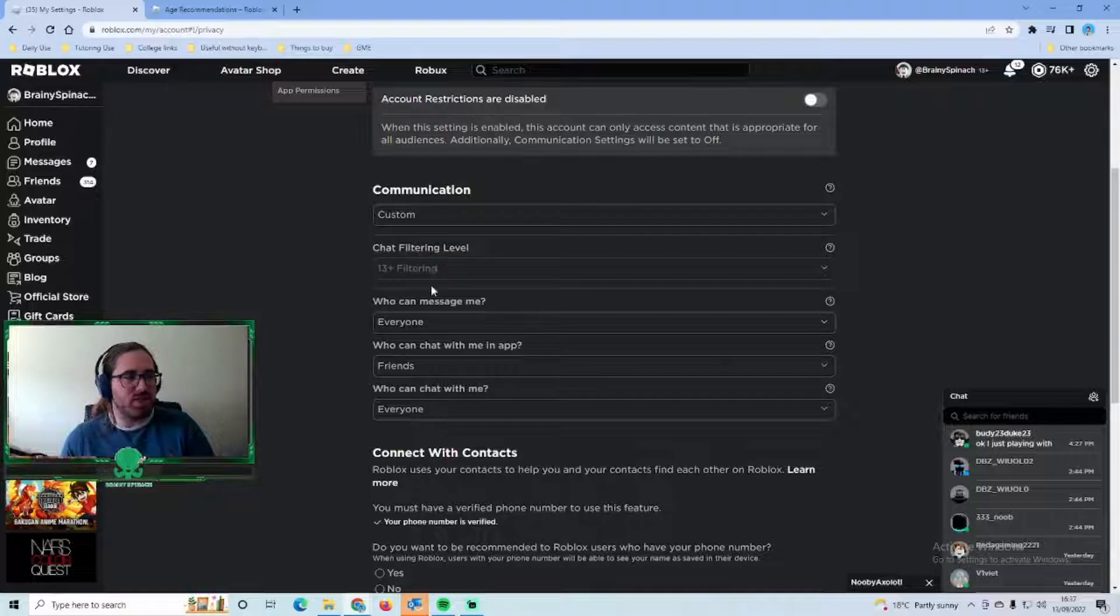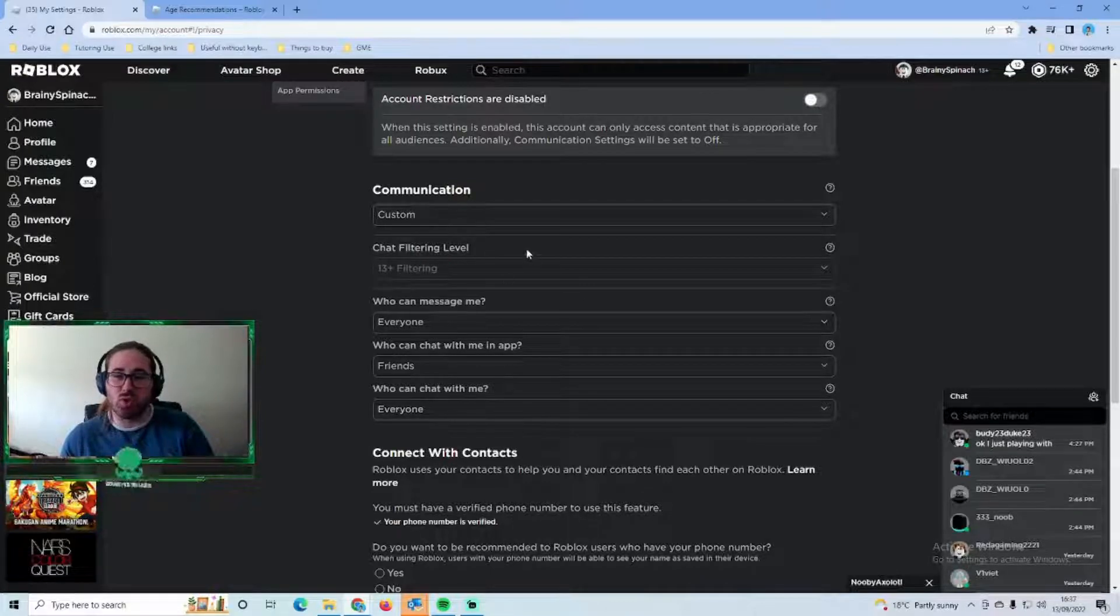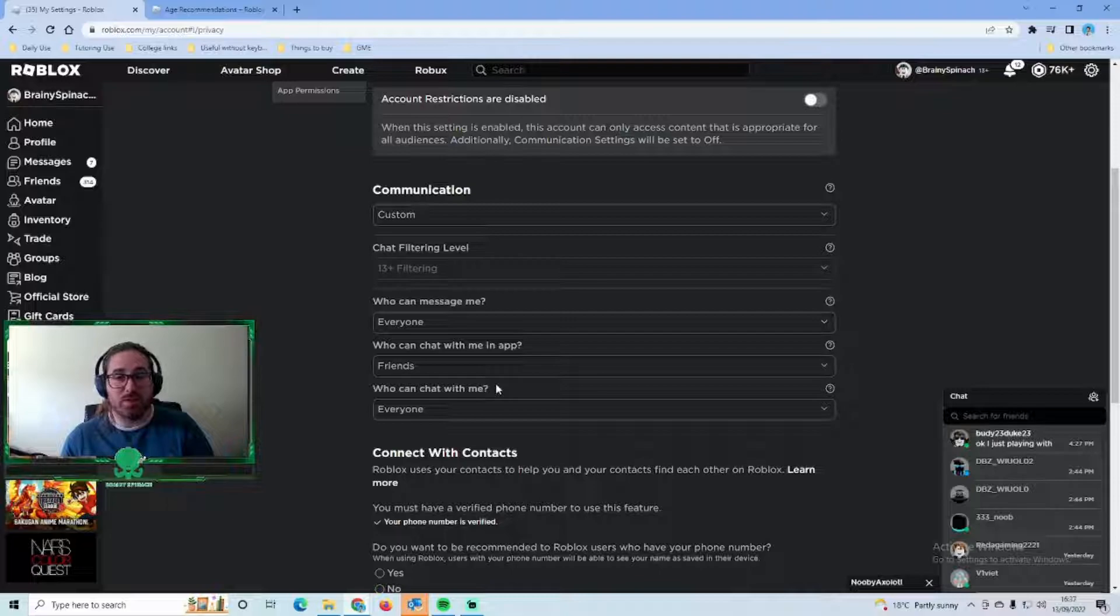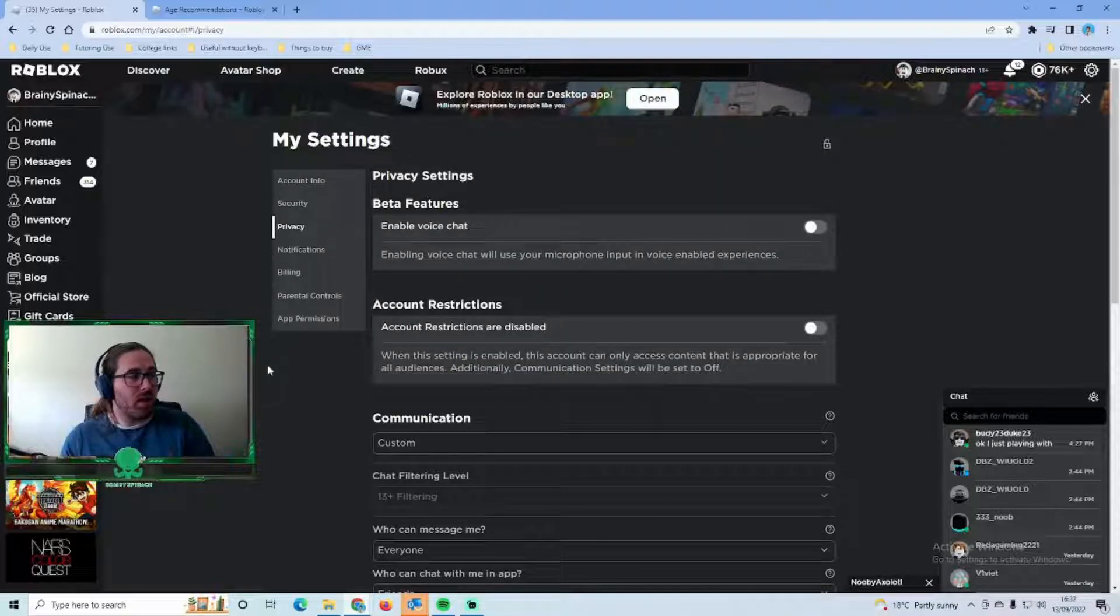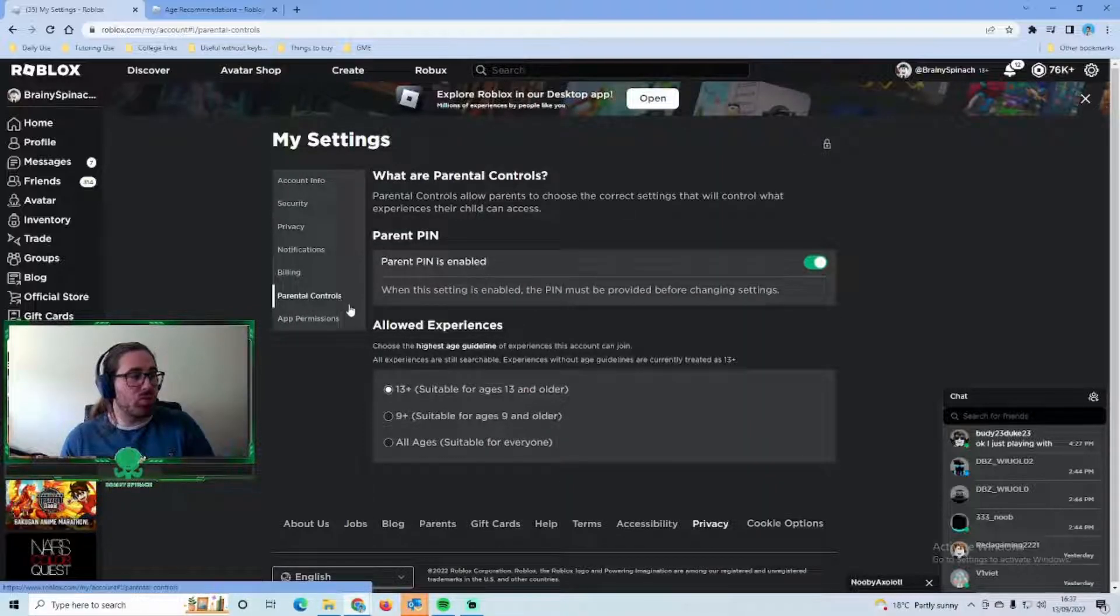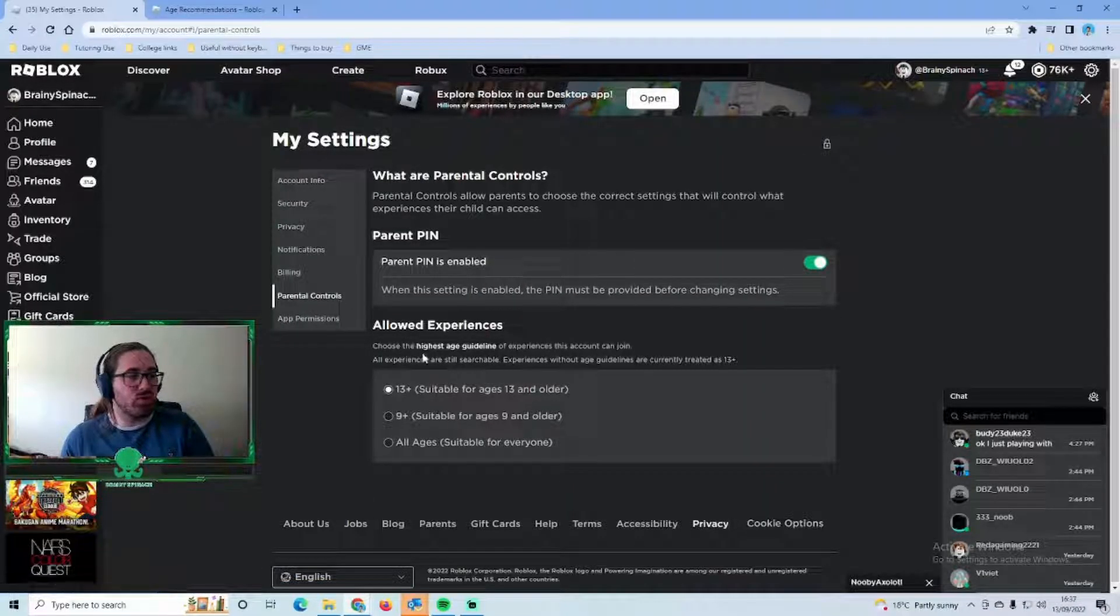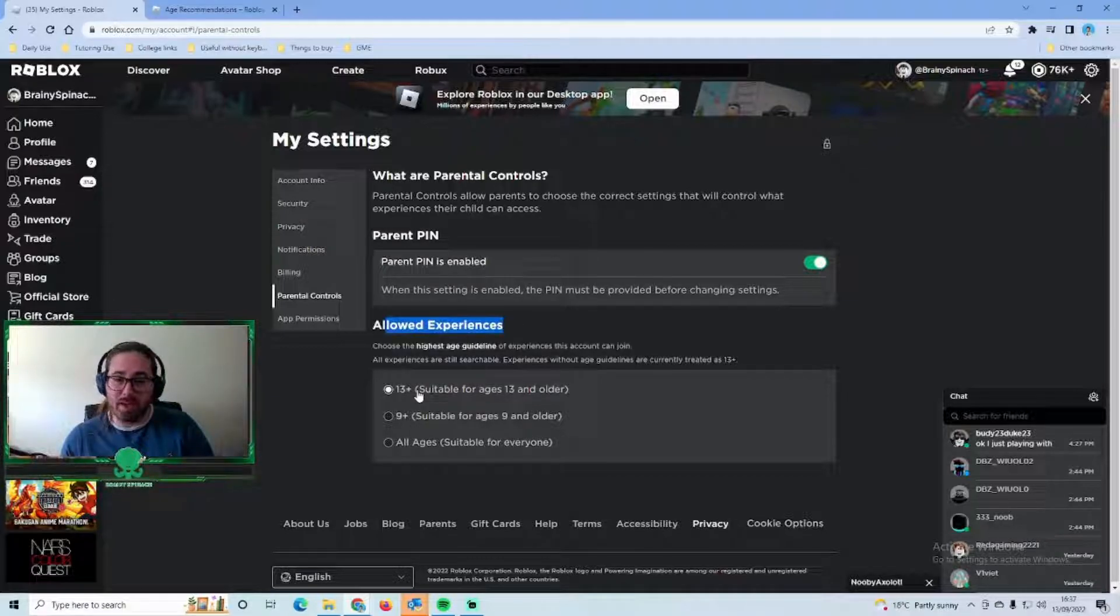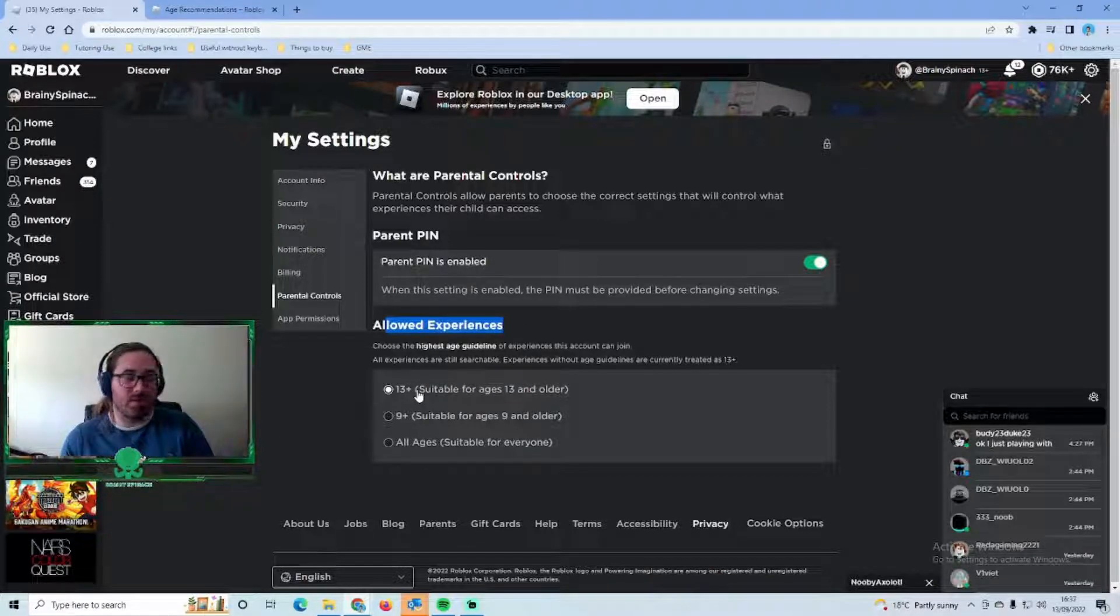You can have a look at these bits here, you can see chat filtering level, those are the normal privacy settings. If you didn't know about that it's well worth having a look, but specifically go to parental controls, go to allowed experiences you see here. For my own account I've allowed 13 plus.